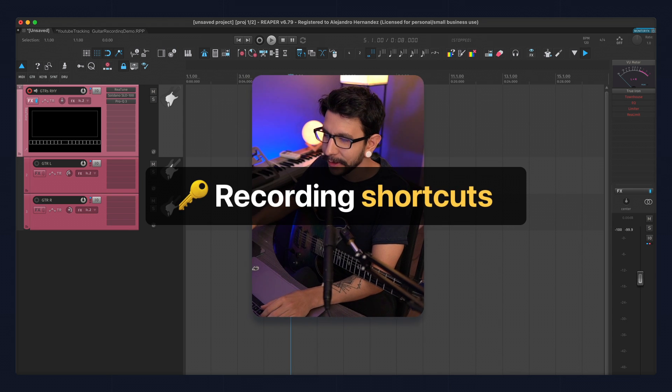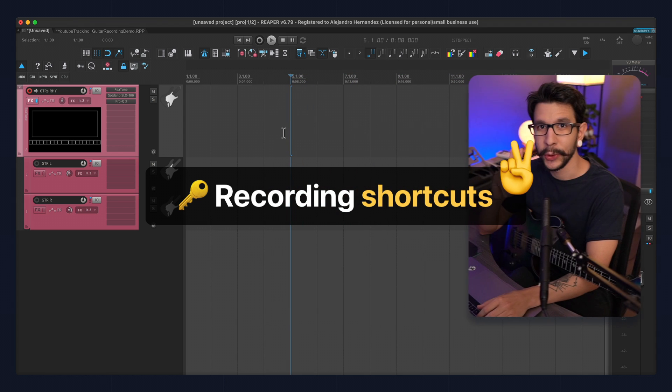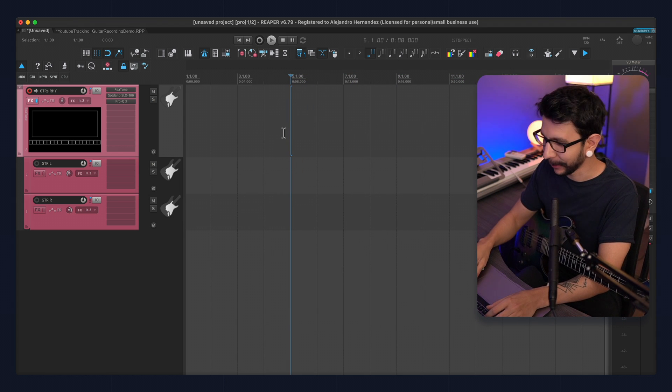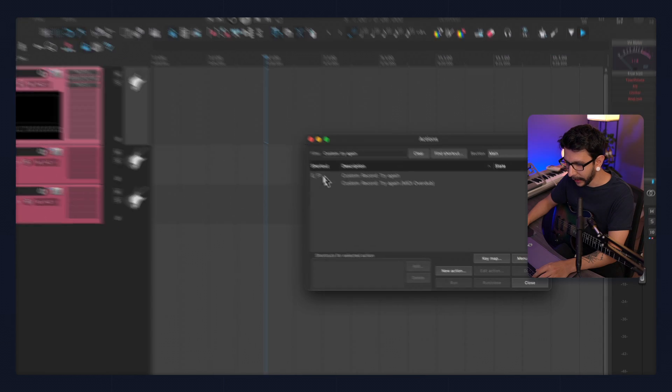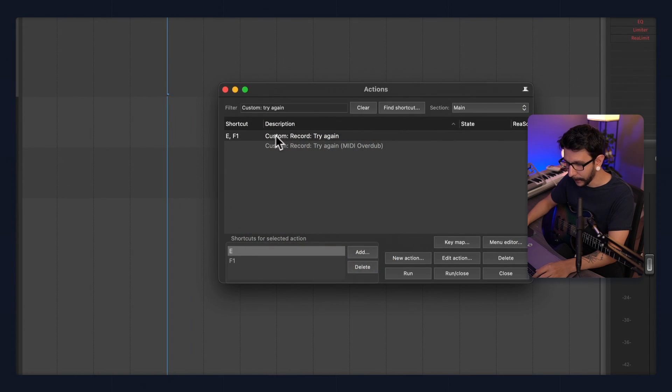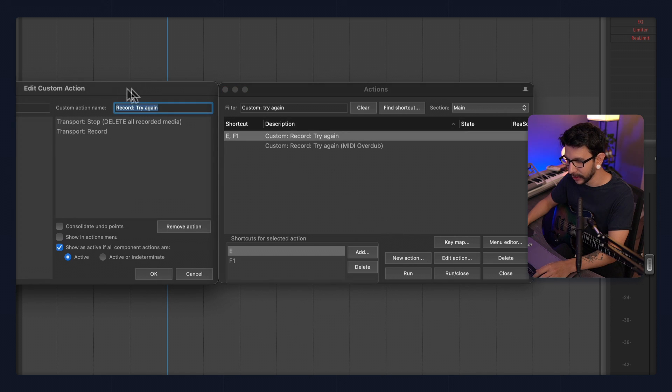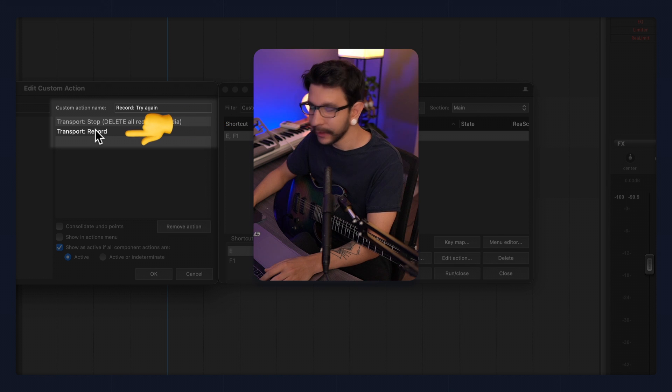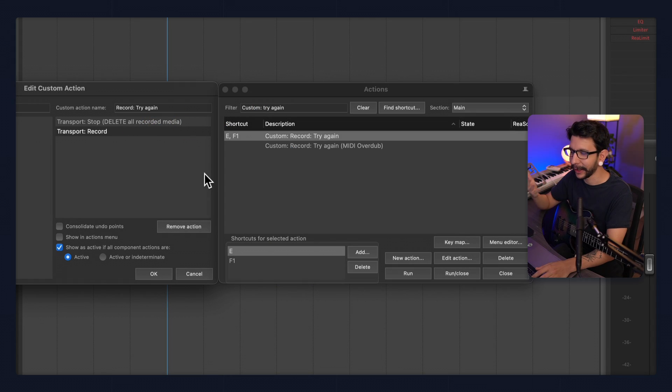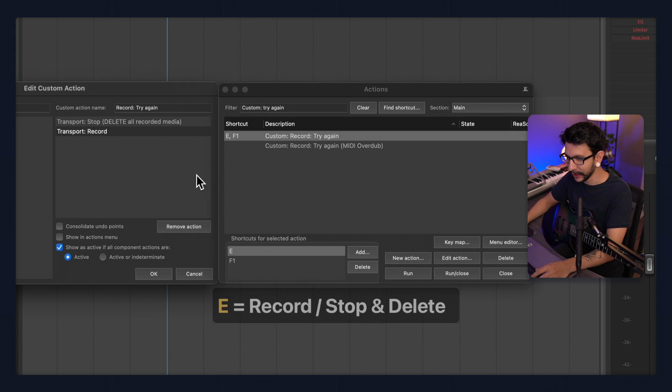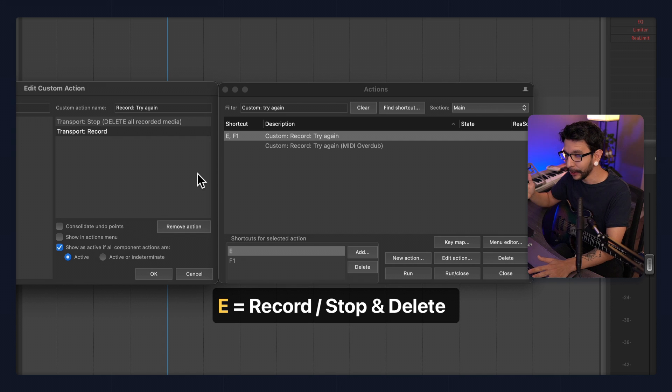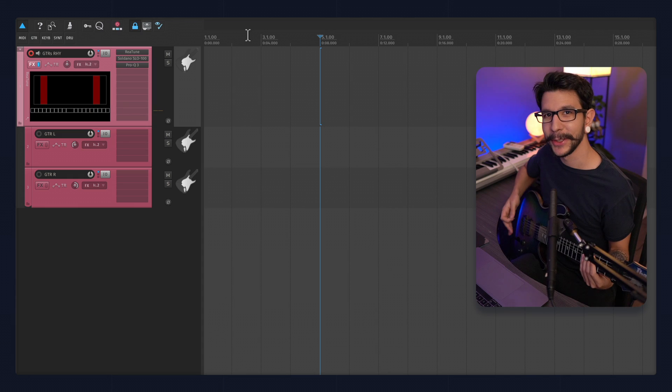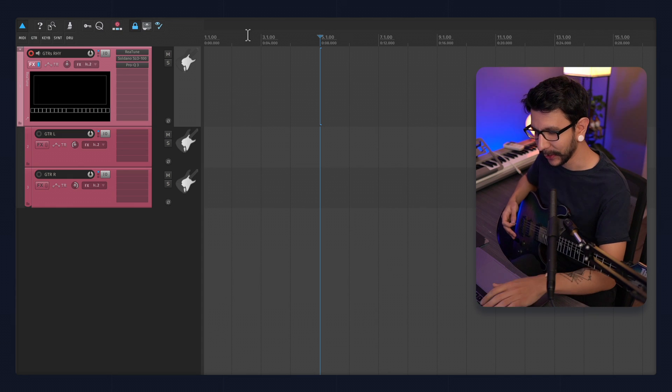Now, as far as shortcuts, I just use two keys. And I think it's pretty clever. Let me show you. So I have E mapped to this custom action that is basically just these two actions. It's going to stop, delete all recorded media, and begin recording. That means that I can just use this key to stop the recording, delete all the recorded media, and start over. And if I want to keep the take, I just press space. Let me show you what I mean.